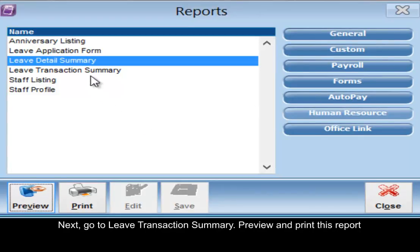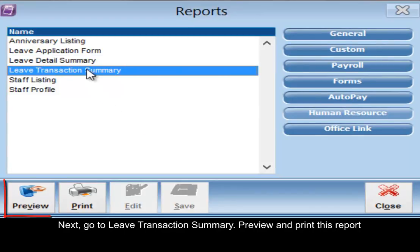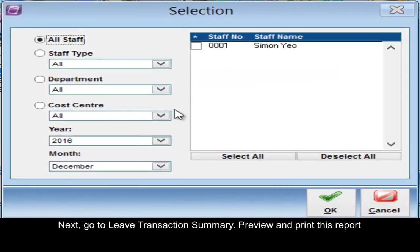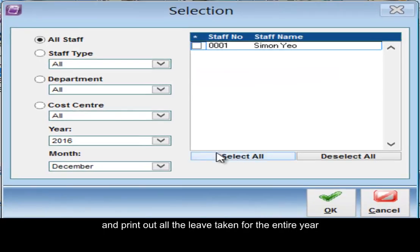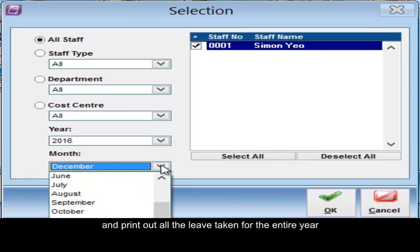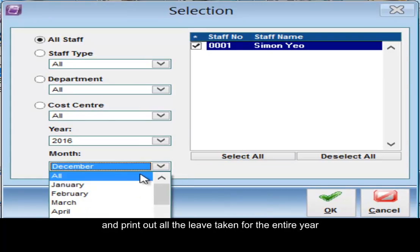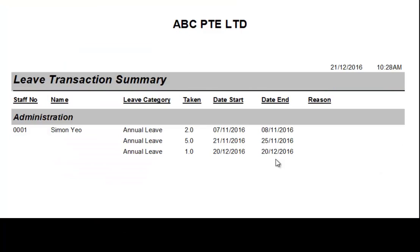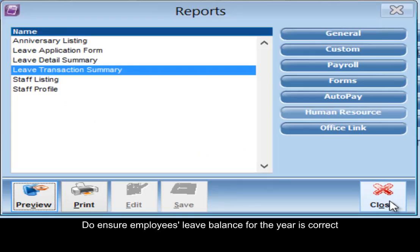Next, go to leave transaction summary, click preview, and print out all the leave taken for the entire year. Do ensure that employees' leave balance for the year are correct.